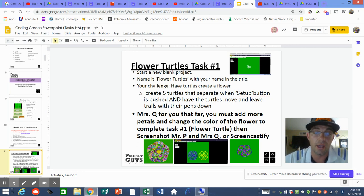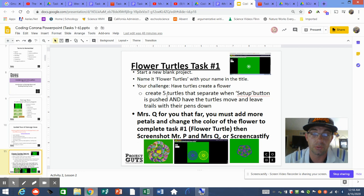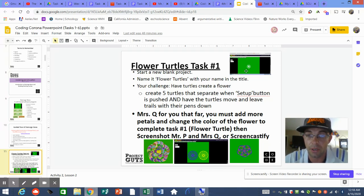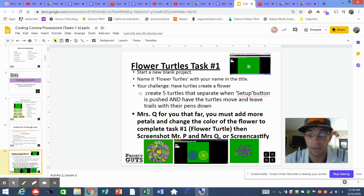Here's your Flower Turtle task. Mrs. Q helped you with the basic flower — she created five turtles, set up the Setup button, and when setup is pushed the turtles move with their pens down making a white five-petaled flower. To get credit for the first task, you must go beyond that: add more petals and change the color of the flower.